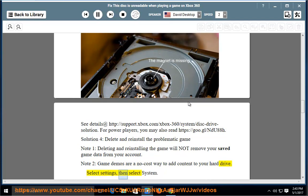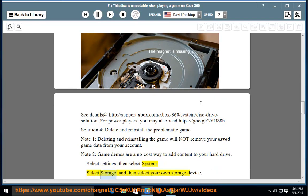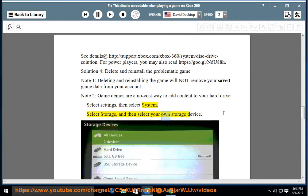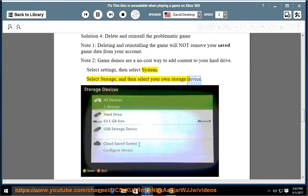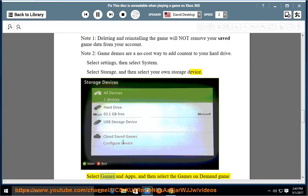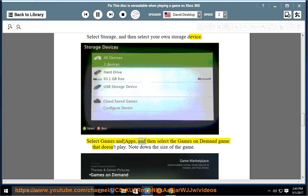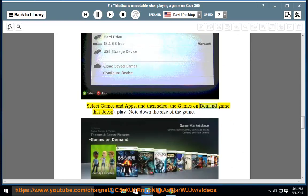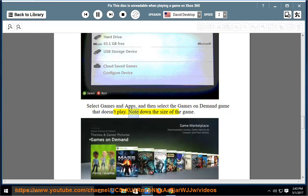Select Settings, then select System. Select Storage, and then select your own storage device. Select Games and Apps, then select the Games on Demand game that doesn't play. Note down the size of the game.